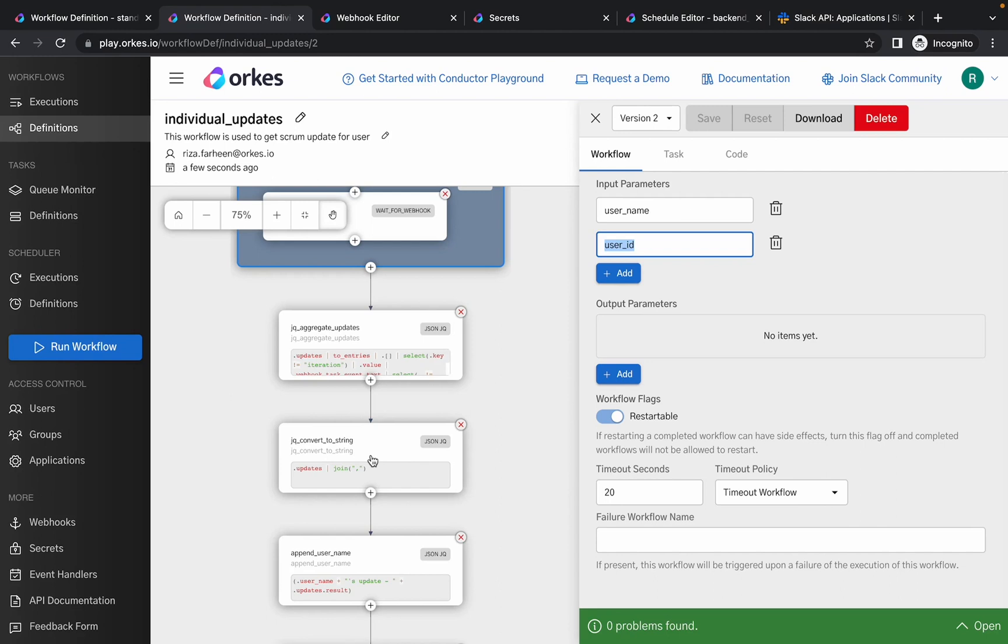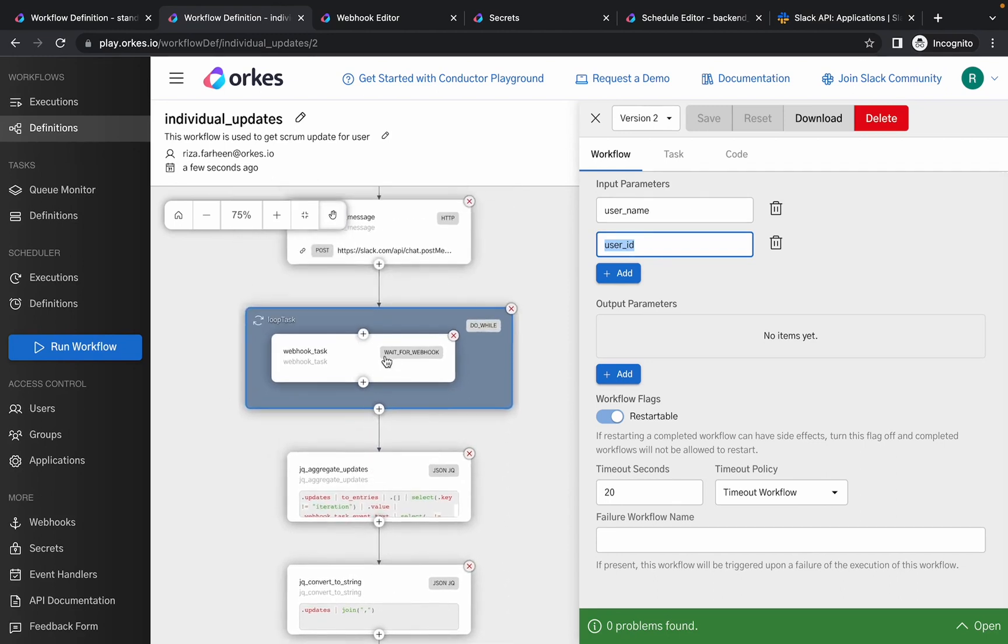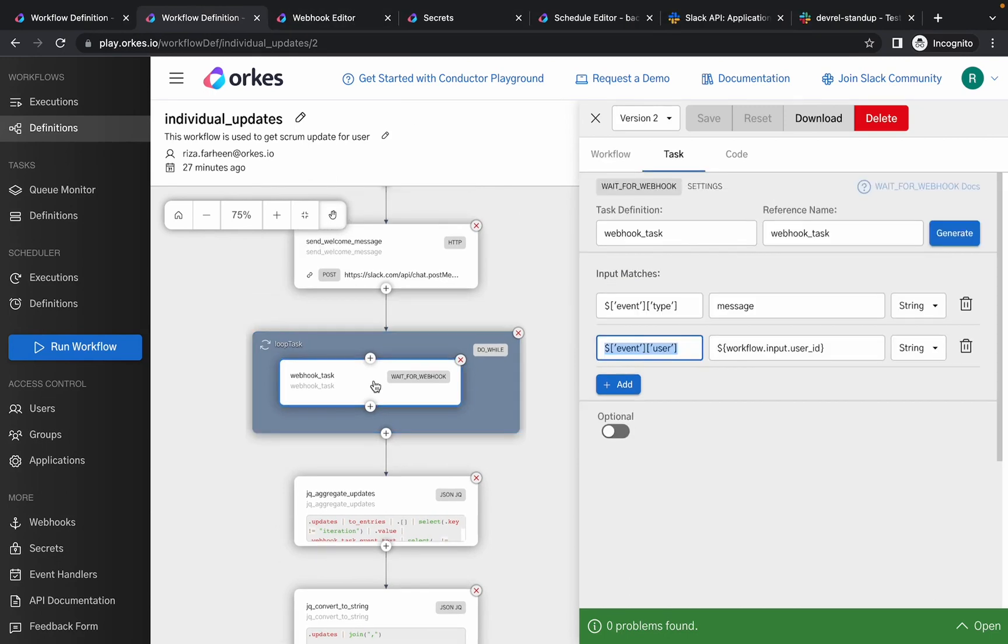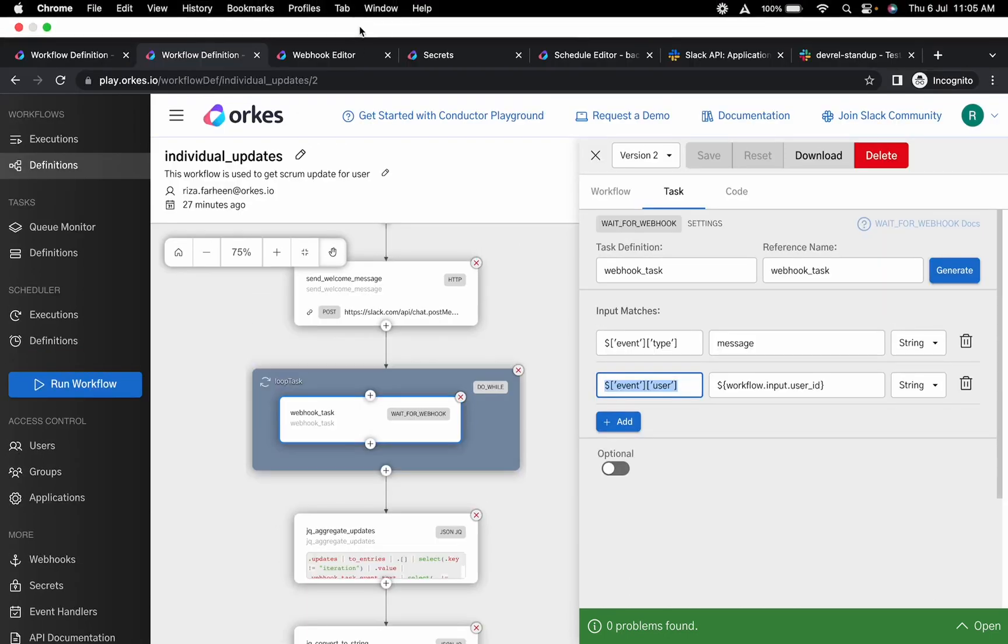So this is the basic explanation of the workflow. Now let's see how you can achieve this using Orcas Conductor. We have mentioned that we'll be utilizing the wait for webhook task, so let's create the webhook.